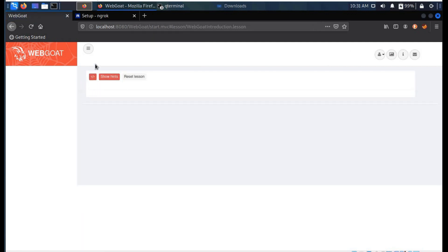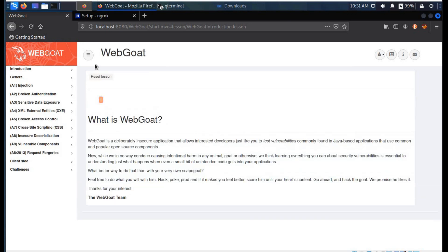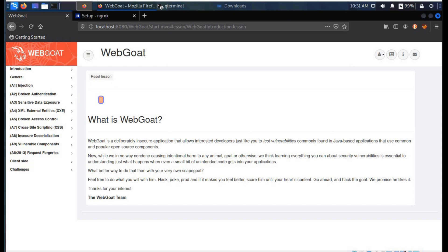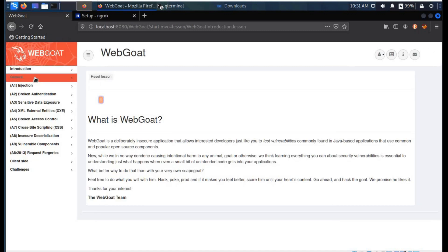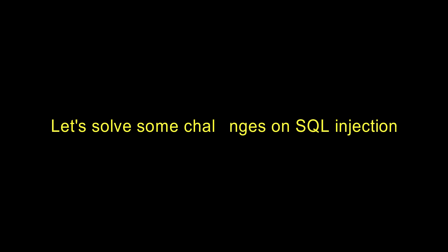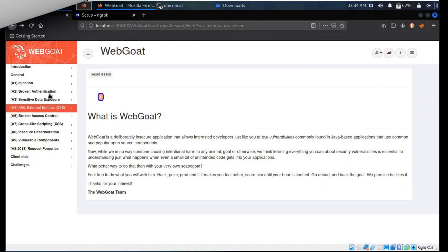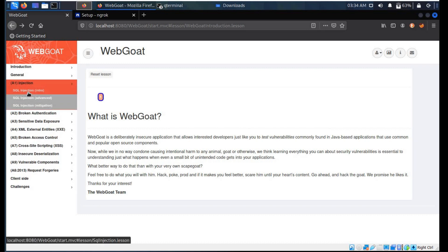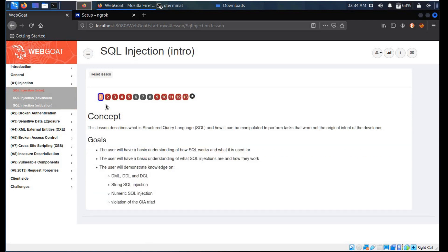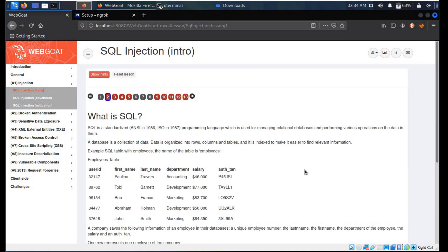Registration completed and here's a brief description about WebGoat. Now it's time to take on some SQL challenges. First we take on SQL Injection Intro under the Injection category. Here you can find a brief description about SQL injection and the challenge.